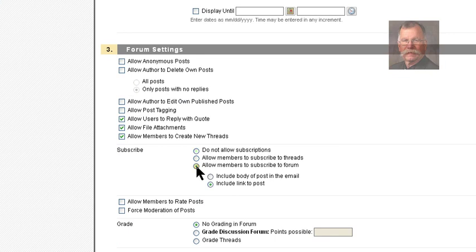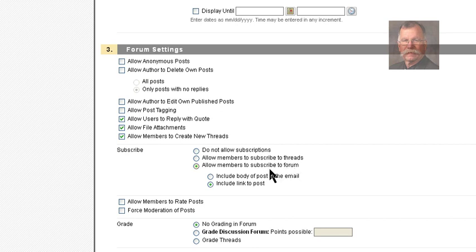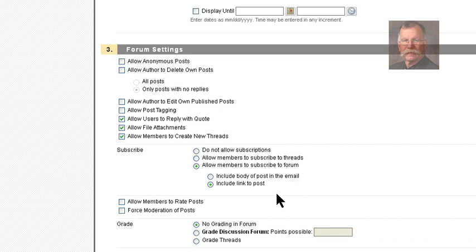I want to allow members to subscribe to the forum. Subscriptions mean that once I subscribe, I get an email every time somebody uses the forum. This is an incredibly useful way of keeping track of a discussion board. The posts pop into your email and you can see that you need to go to Blackboard and take care of that discussion board.